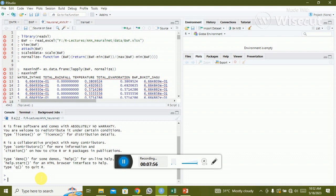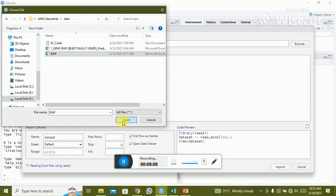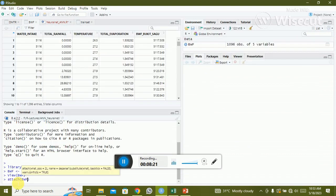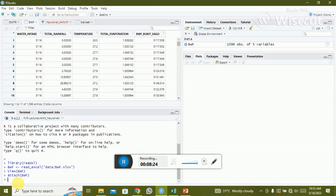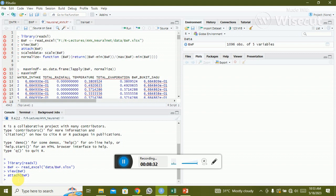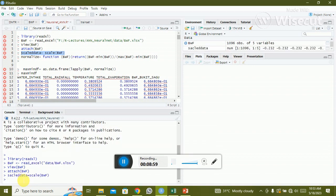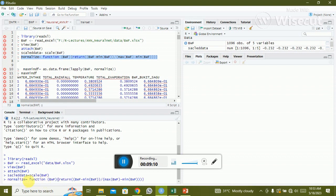Now let's start. The first step is to upload and import the data. BWF is the name of my dataset. After attaching the data, the next step is to normalize it. I copy and paste the scale data command — 'scale_data' is just a variable name you can rename, and 'data' is my dataset name.